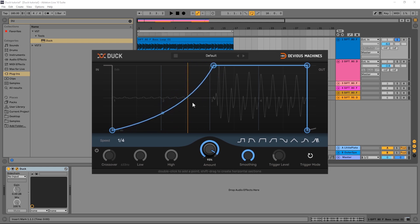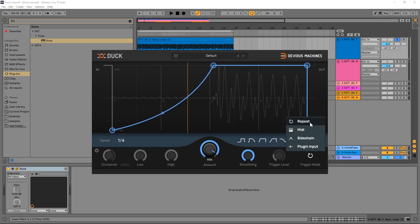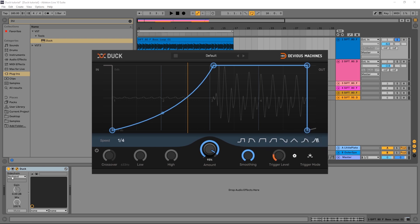But where Duck becomes more and more powerful is the trigger mode down here. If I click the trigger mode you can see that we have repeat, which is what it's on right now. We can trigger the envelope by MIDI or sidechain. So I'm actually going to go ahead and choose sidechain.